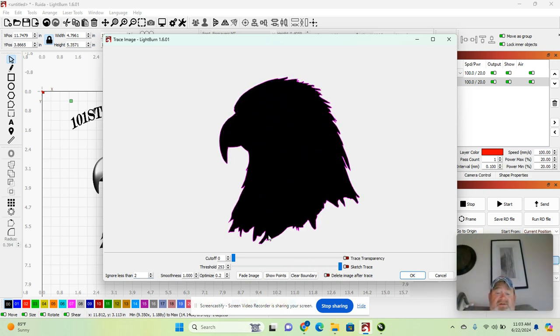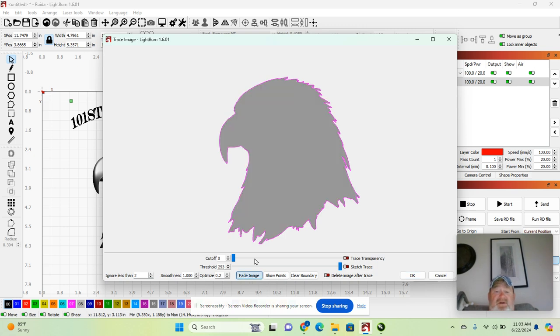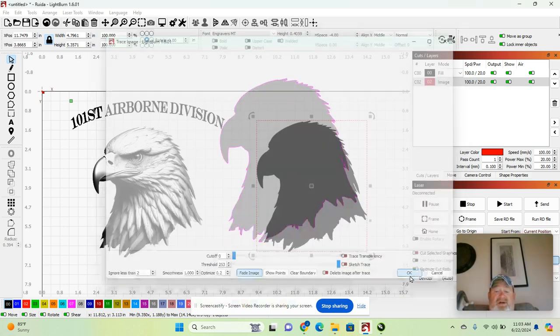To make sure that you've got everything connected here, just simply hit fade image. You can see that everything looks good, hit OK.